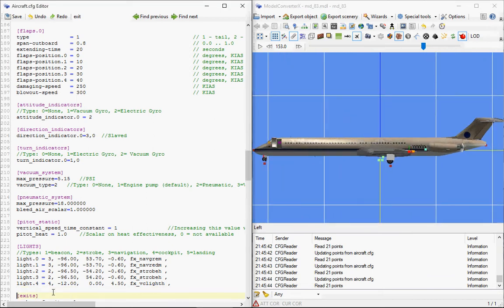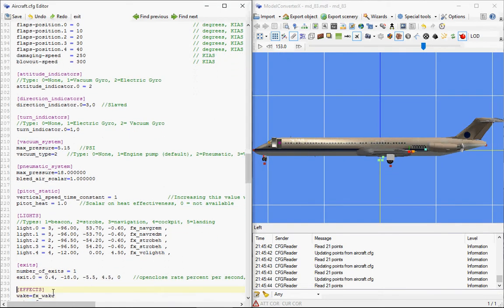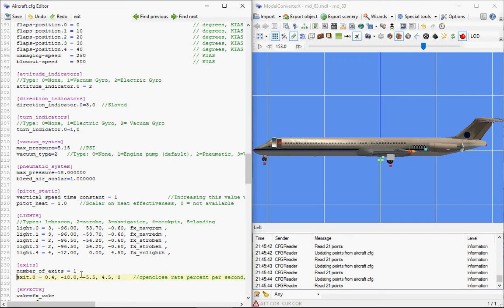If I now go to the exits, you see there's an exit point here, but there are also some emergency exits here over the wing. So what I could try to do is say we have two exits on this plane.